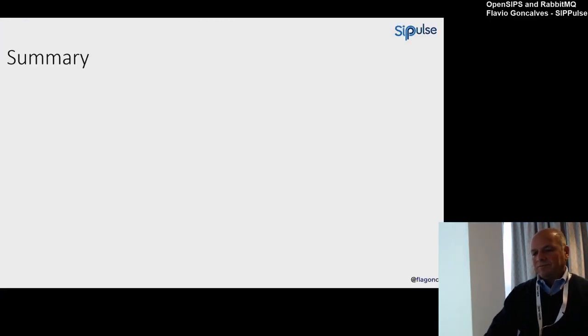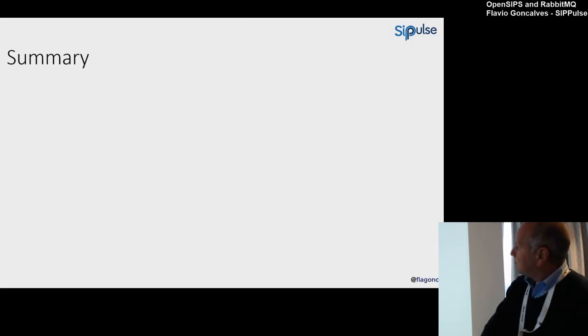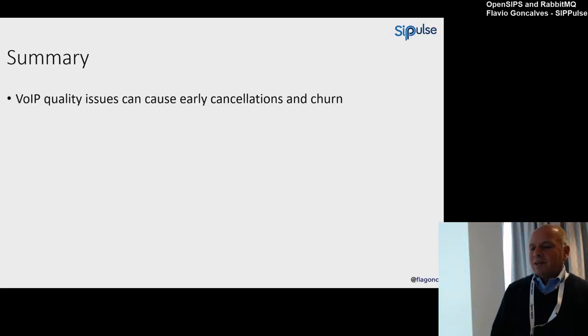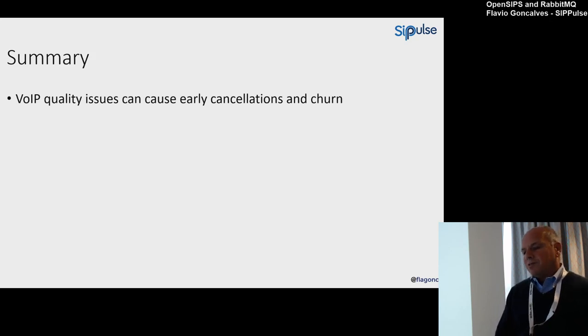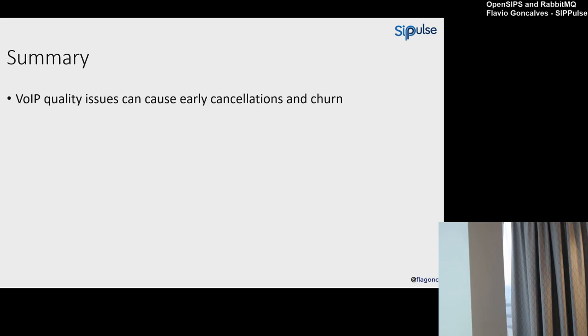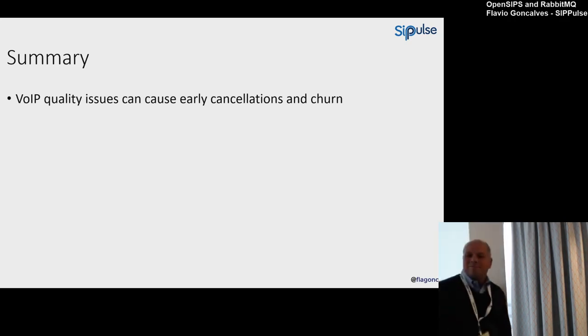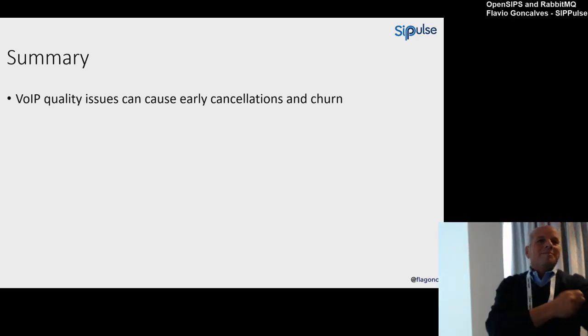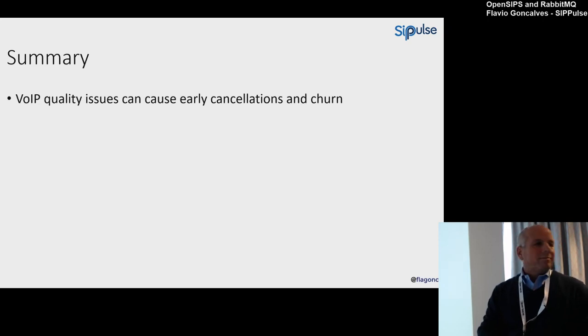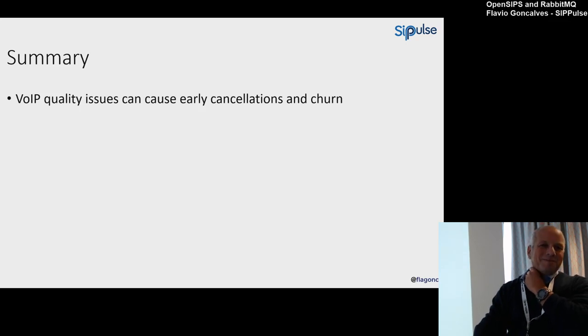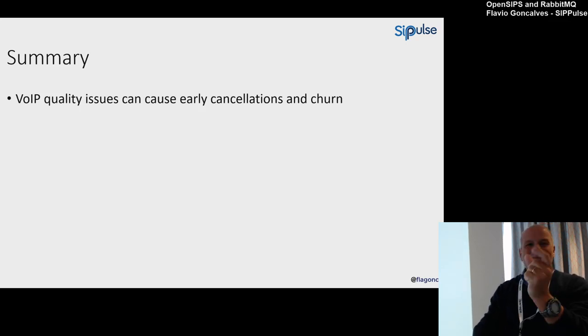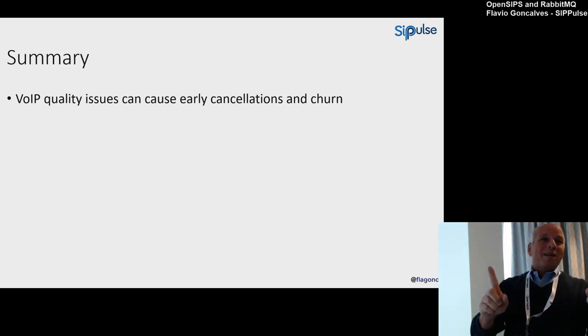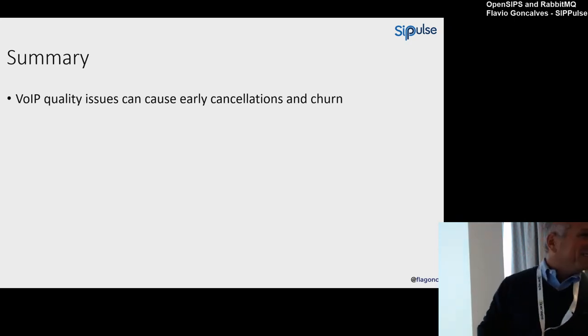In summary, very simple: voice quality issues can cause early cancellations and churn. So is it a problem for you? How many of you have had this problem of having early cancellations and people complaining, losing customers in the first day, rework? Yeah, you have to go there and troubleshoot. And the interesting thing is when you have the range of IP ports that's wrong, the calls are only randomly problematic. Yes, because you have only like 10% of the ports that are closed.